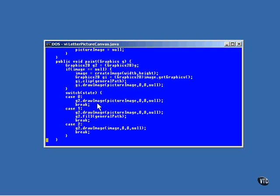If the value of state is 1, the picture image is drawn first, just as it was in the previous example. Then the letters of the word are painted over the top of it with all the letters filled in black.